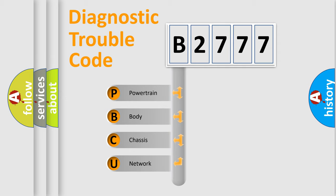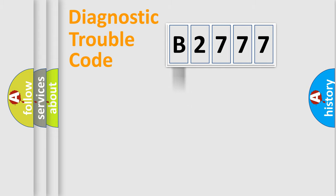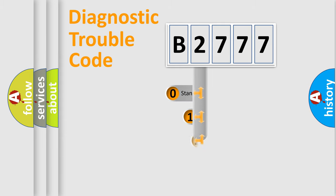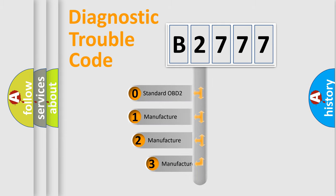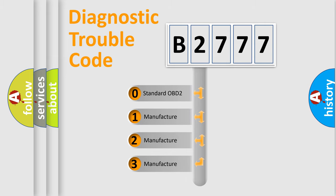We divide the electric system of the automobile into four basic units: Powertrain, Body, Chassis, and Network. This distribution is defined in the first character of the code.